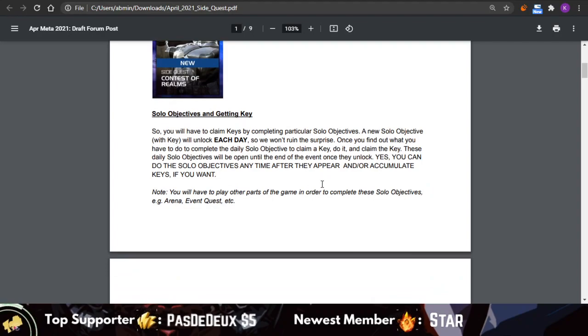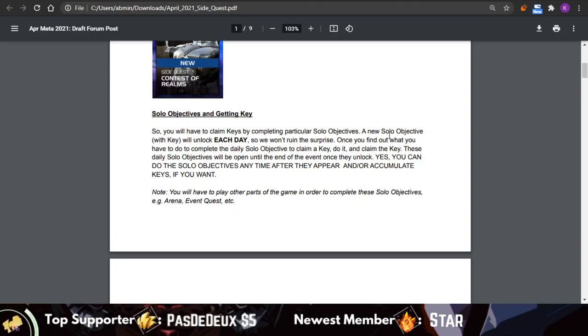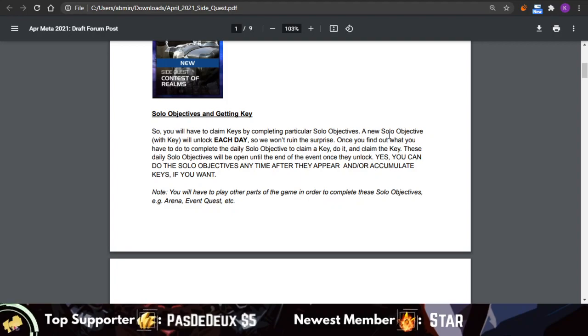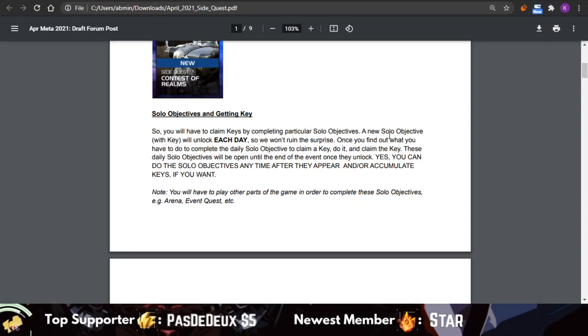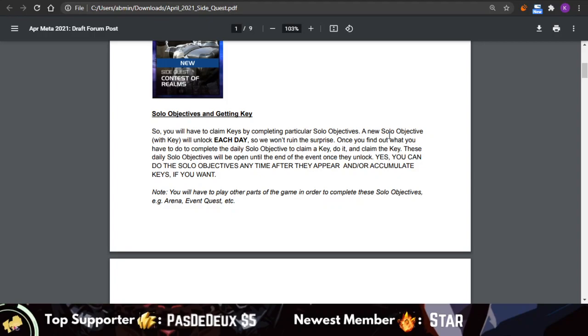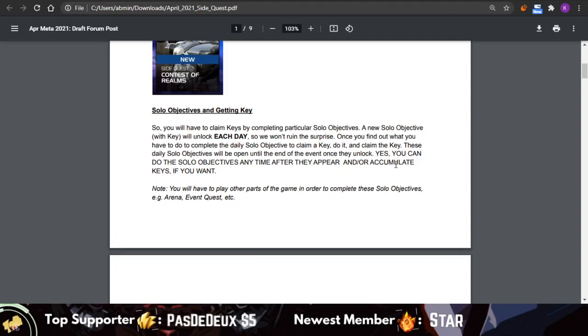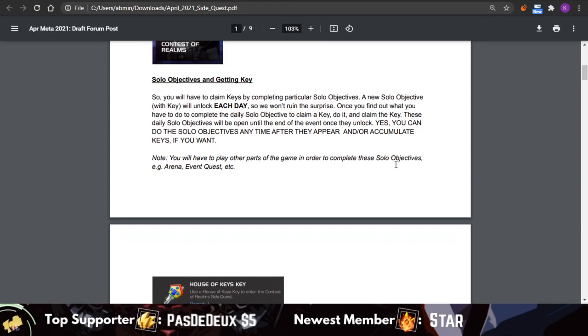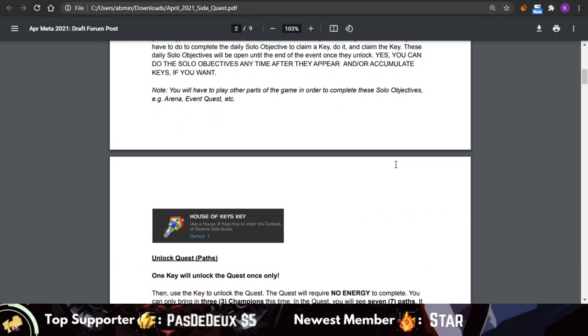I think they've done a pretty good job explaining the whole quest idea so far. Just to reiterate, you don't have to run all the solo objectives every single day, so you can just wait and let them accumulate and actually run them all at the same time, maybe in big chunks. That would give you multiple keys, then you can go through the quest multiple times on the same day.